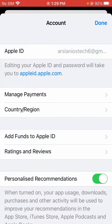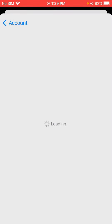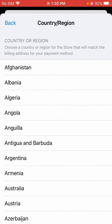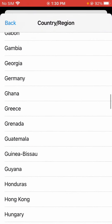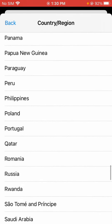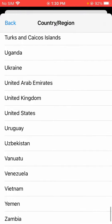Here you will see 'Country and Region' as the second option — tap on it. Wait a moment, then tap on 'Change Country or Region.' You have to choose any country and region. I'm going to choose United States.